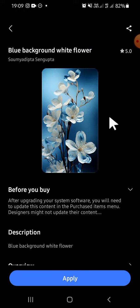All right guys, that's how we can get free aesthetic wallpapers on Samsung Galaxy phone. I hope this tutorial will be useful for you. Thank you so much for watching and see you on the next video.